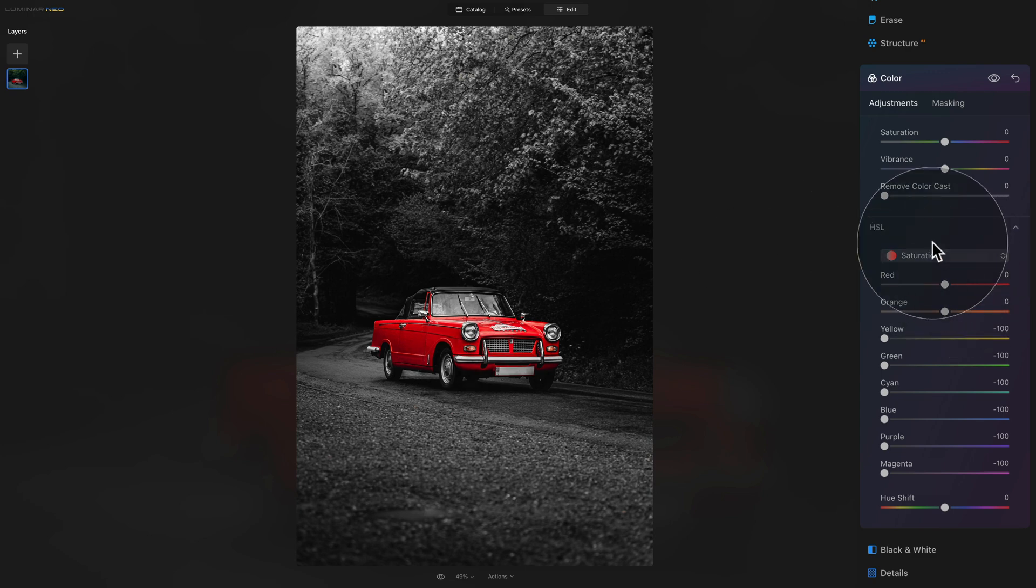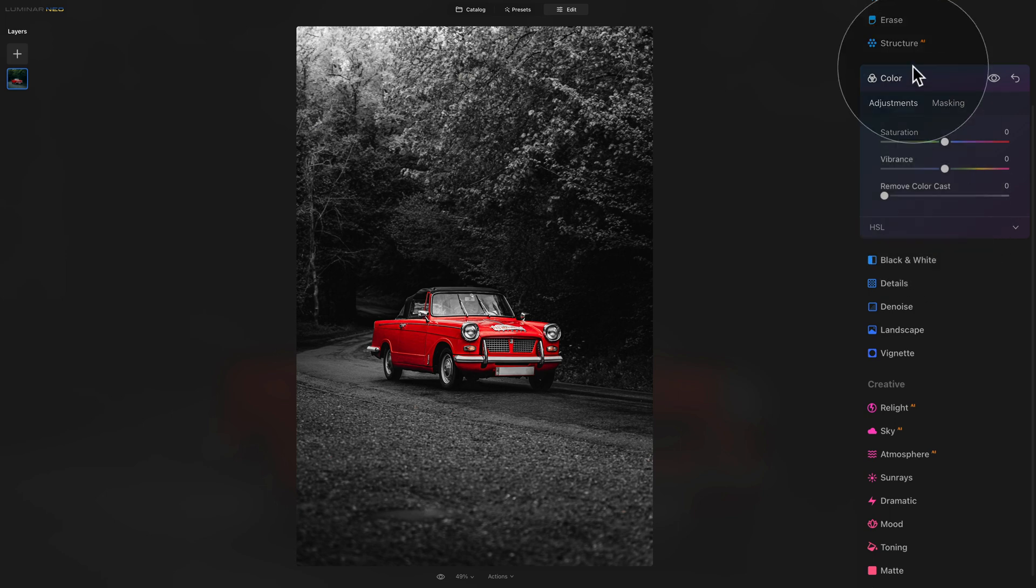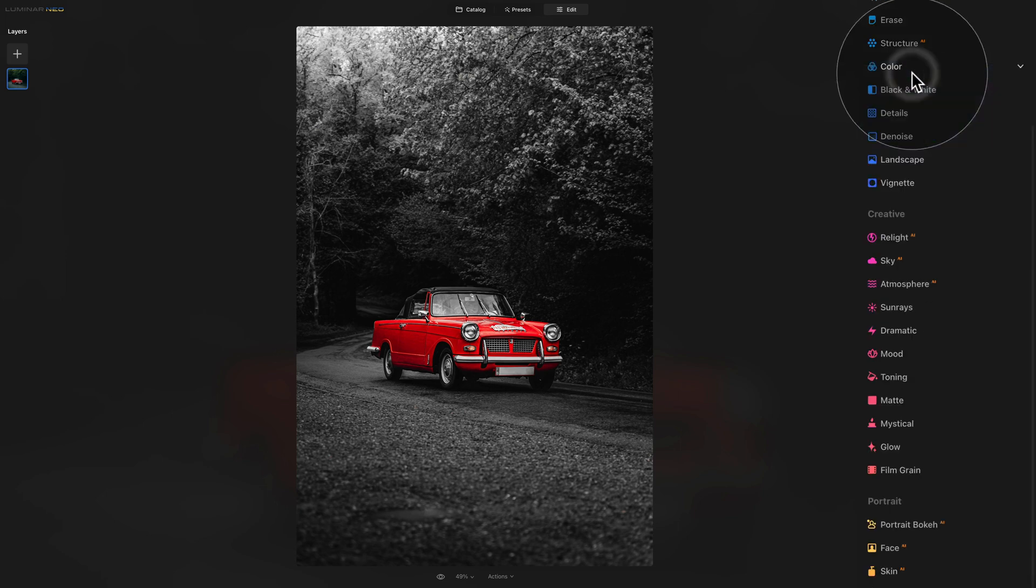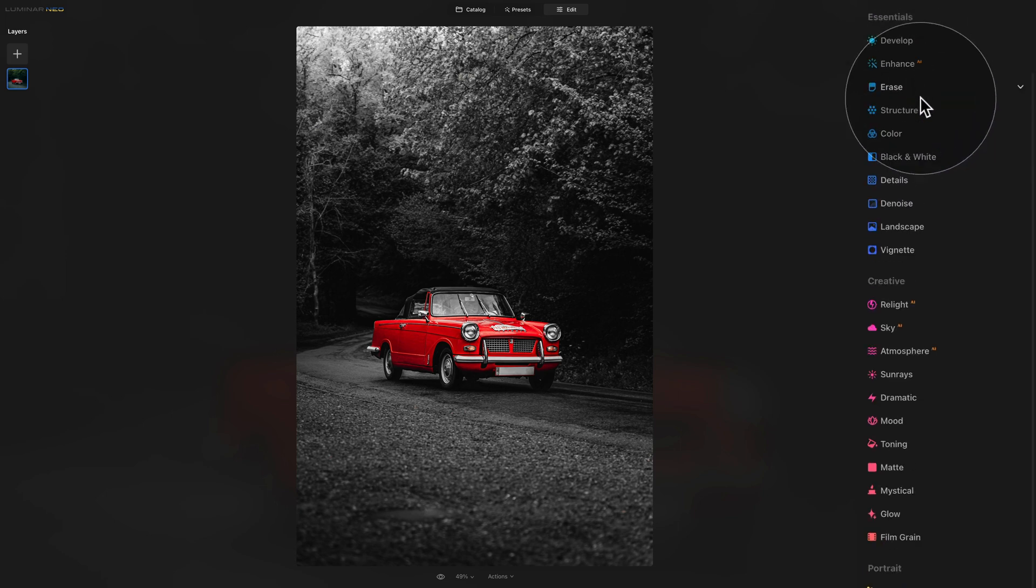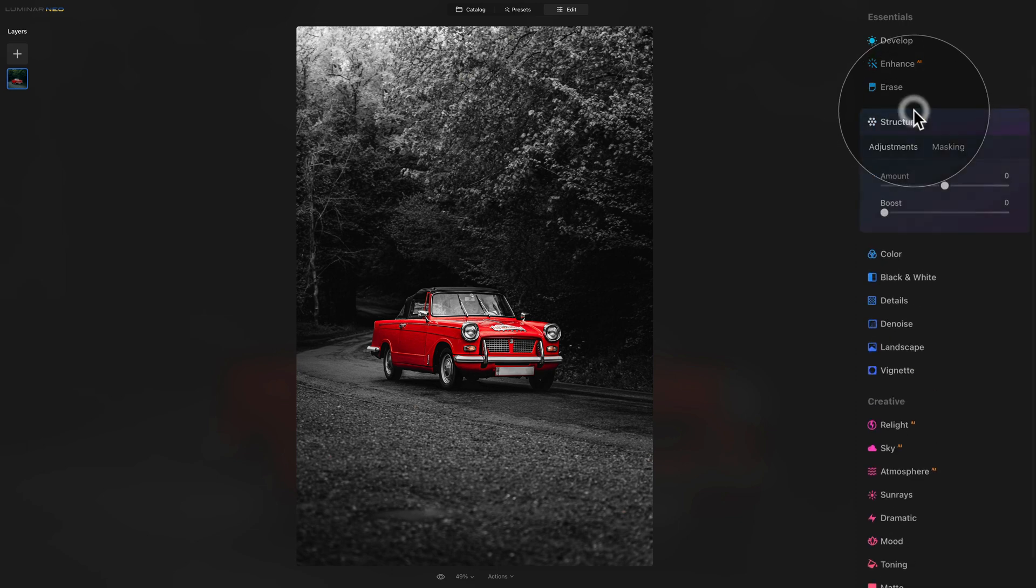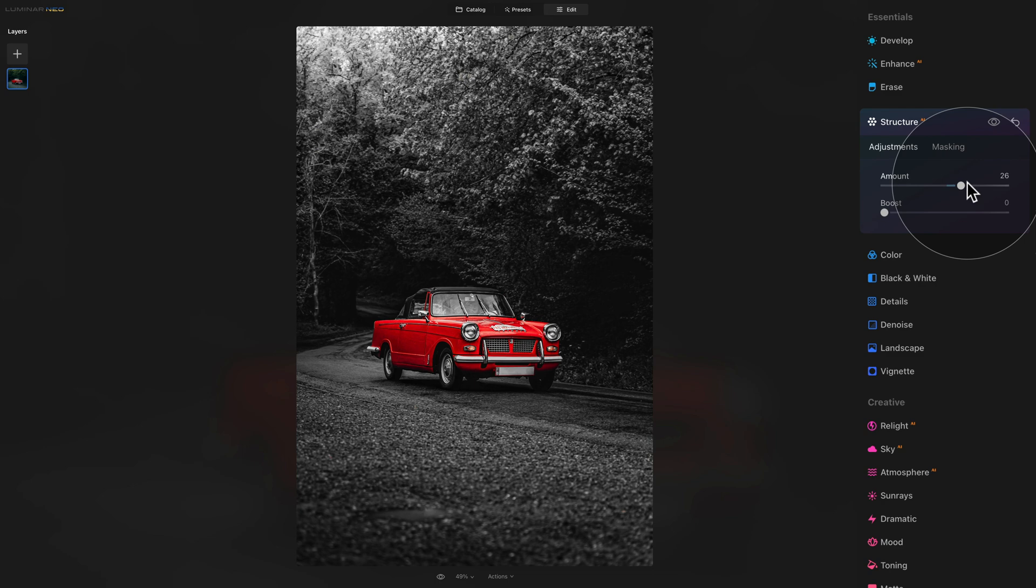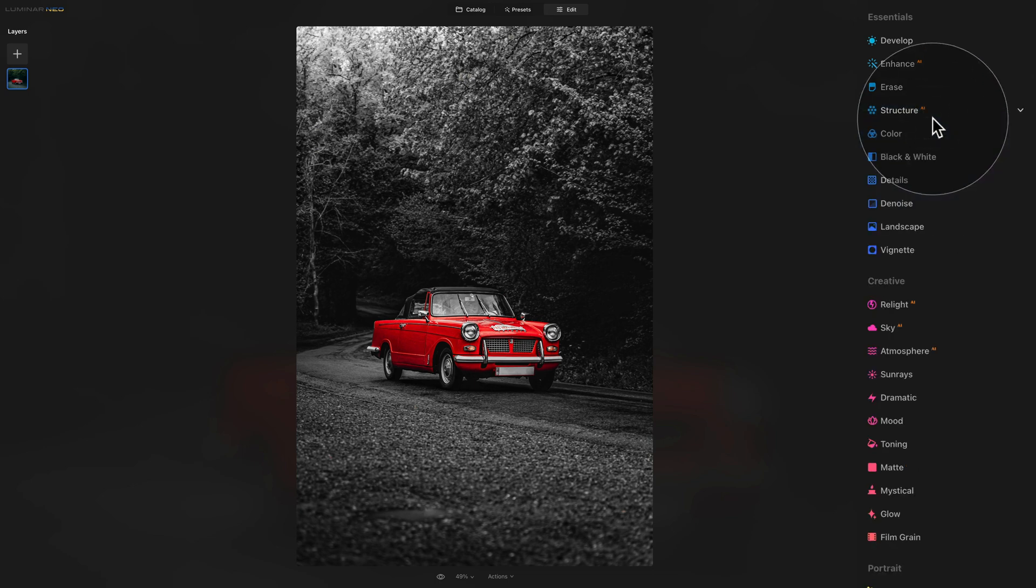So exactly the look we were looking for. Once you're done with this, you can actually just close the HSL panel, close the color tool, and you can either export the image or continue with the edit. Sometimes it's quite nice when you add a little bit of texture and contrast to the black and white part of the image. And here in Luminar Neo, you can do it for example by going into the Structure AI and just increasing the amount a little bit.